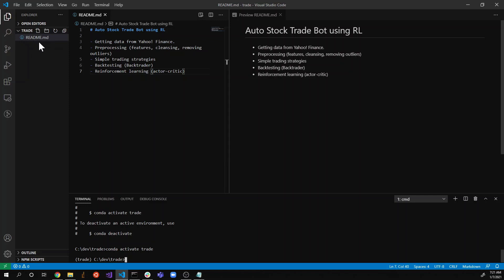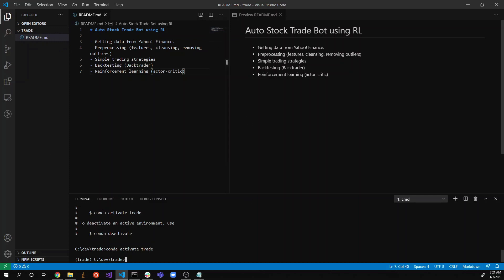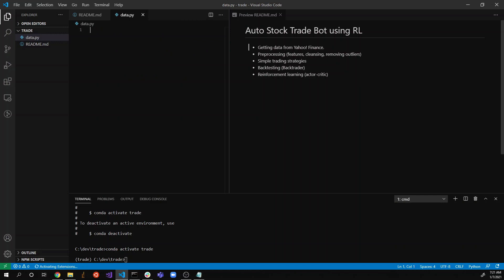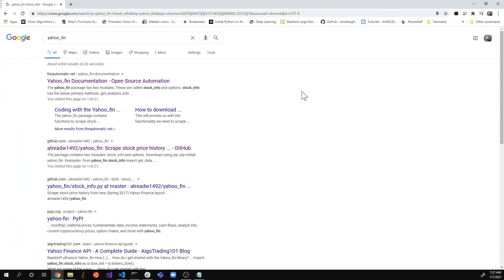Right now my folder is empty — there's only the readme.md file that I created in the previous video for the overview of this tutorial. Here I'm going to create a new file called data.py so that we can get data from Yahoo Finance.